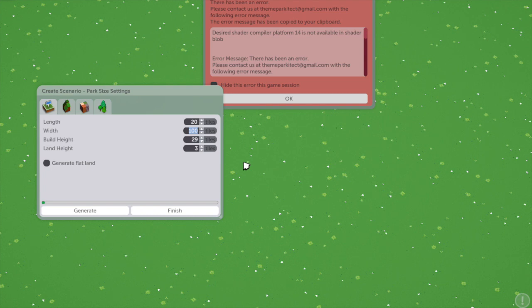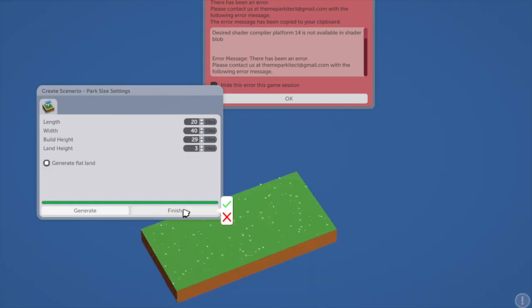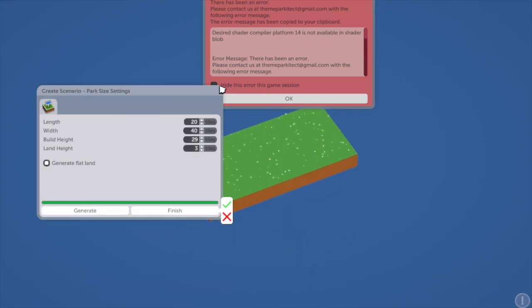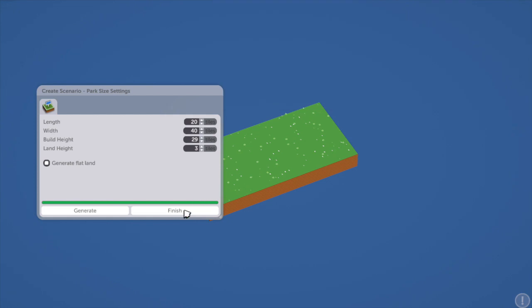This was 20 by 40, I believe. Like I said, you can't do 10 because 20 is the lowest number. So you put those in and then you're going to click generate flat land and then click generate. This will then make your map and then you click finished.